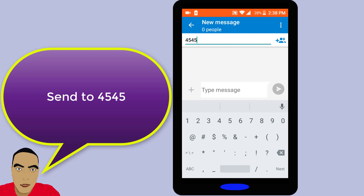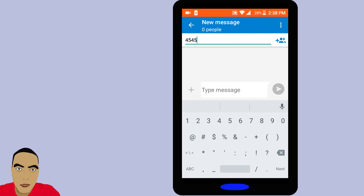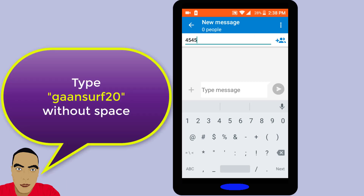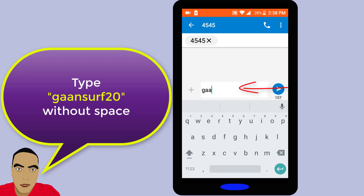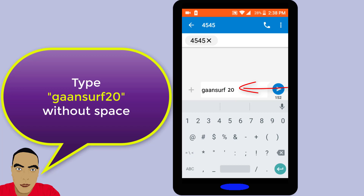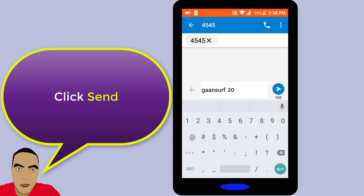Type Gonsurf20 without space to 4545. Click Send.